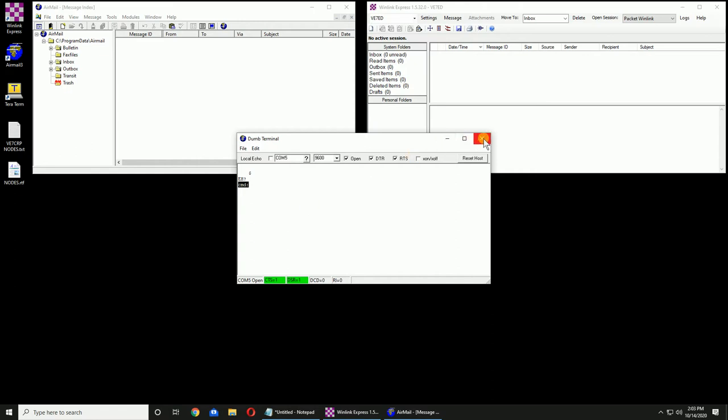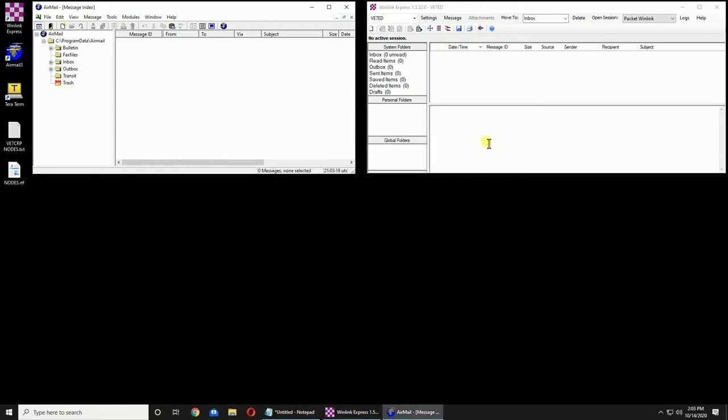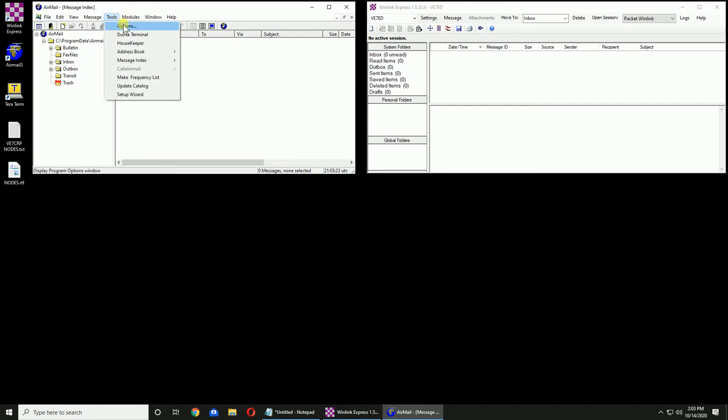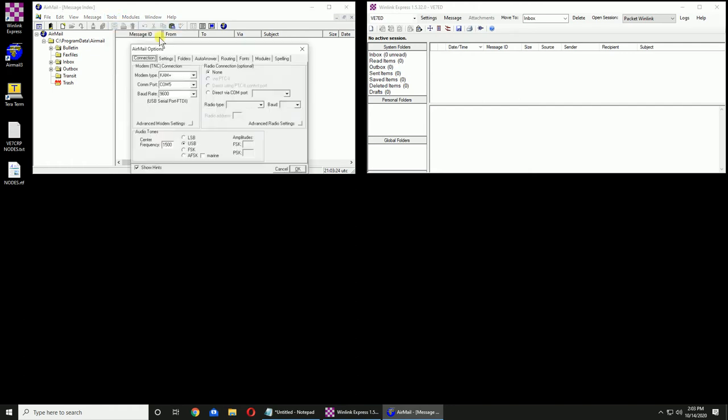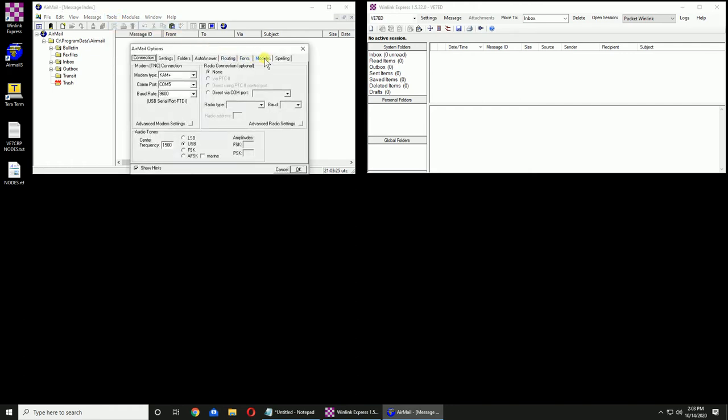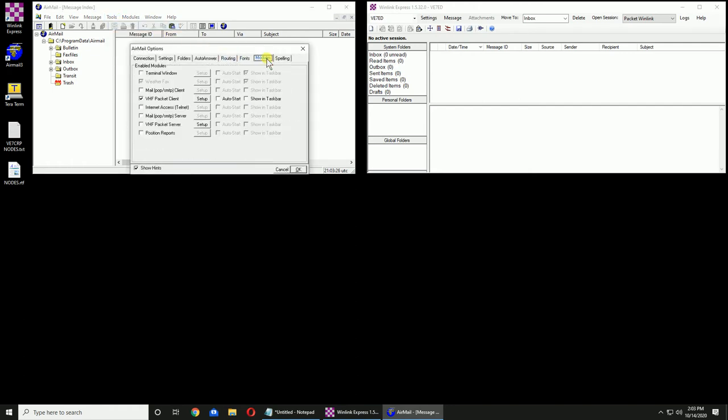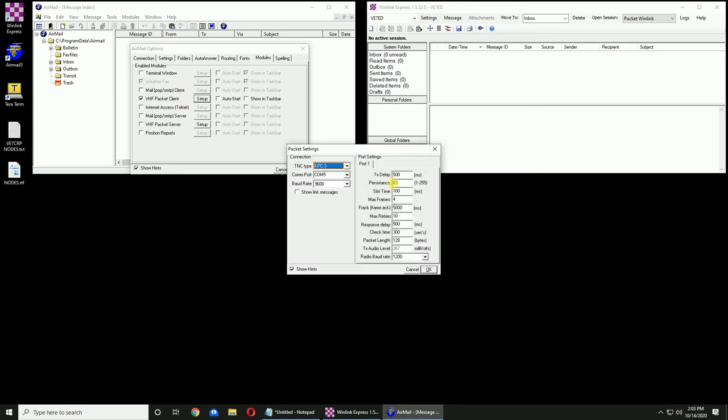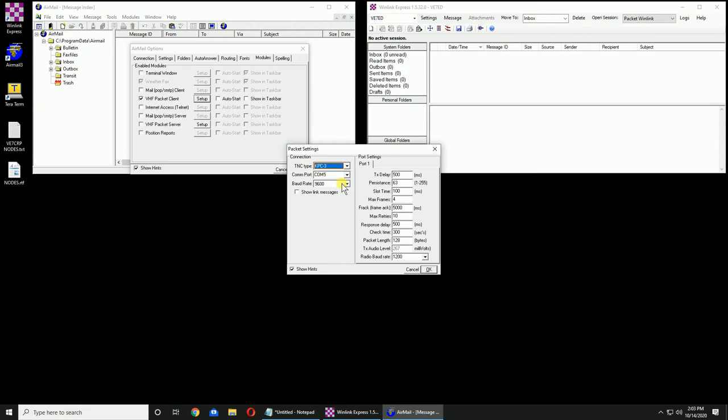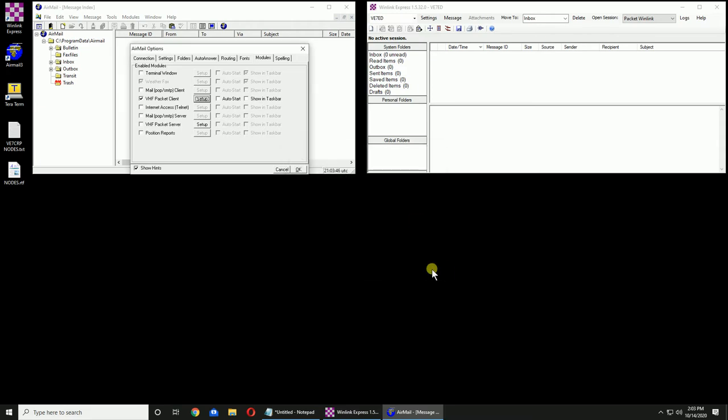I'm going to close DUM terminal. I'm going back up into Tools, Options, and over to Modules. I want to make sure nothing is ticked except Packet Client. Weather Facts is grayed out so we don't have to worry. We're going to Setup. We're going to the KPC-3. It's the only one we can choose. COM port 5, 9600. Click OK and OK.